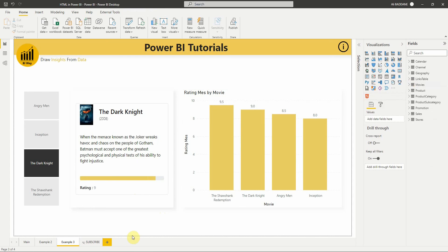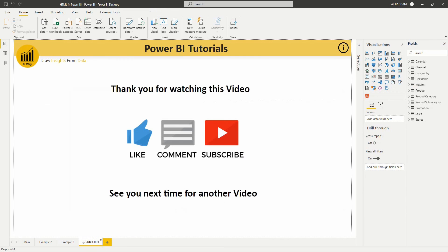So here we are at the end of this video. I would like to know if you use this visual in your reports and in what context. Feel free to leave your feedback in the comments below, and don't forget to subscribe to our channel to stay up to date with new videos from BiWay. See you in the next video.